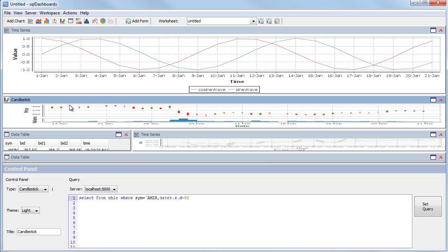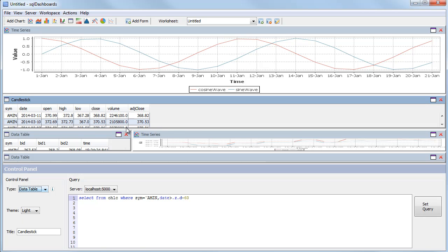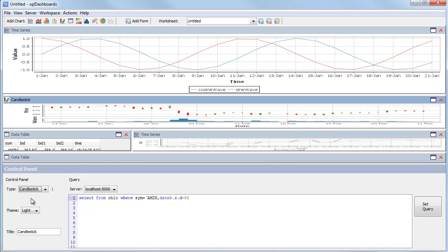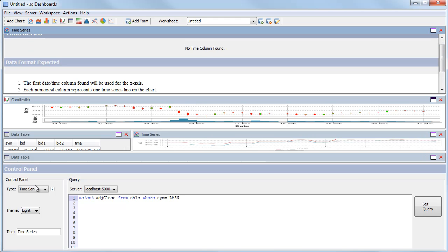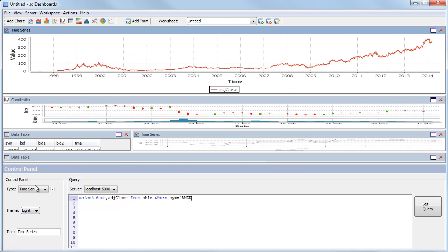Within the candlestick we saw that there was an adjusted close price, so it makes more sense to plot this for the full history. I'll select adjusted close from the OHLC table for a particular sim. Again I'll use the AMZN example. I need to add in the date column, and we've got the full time series history plotted for the AMZN stock.